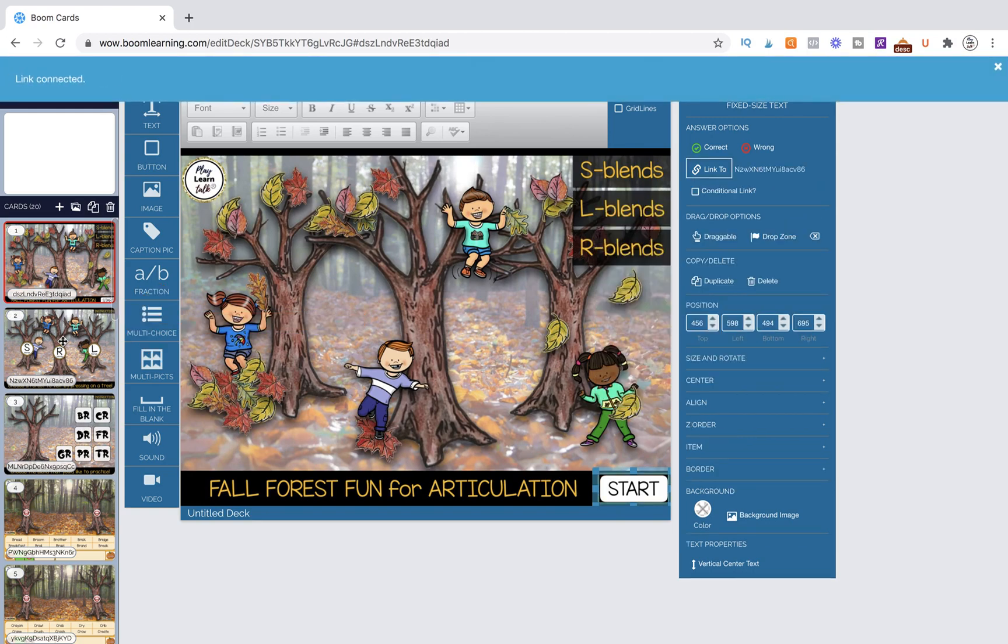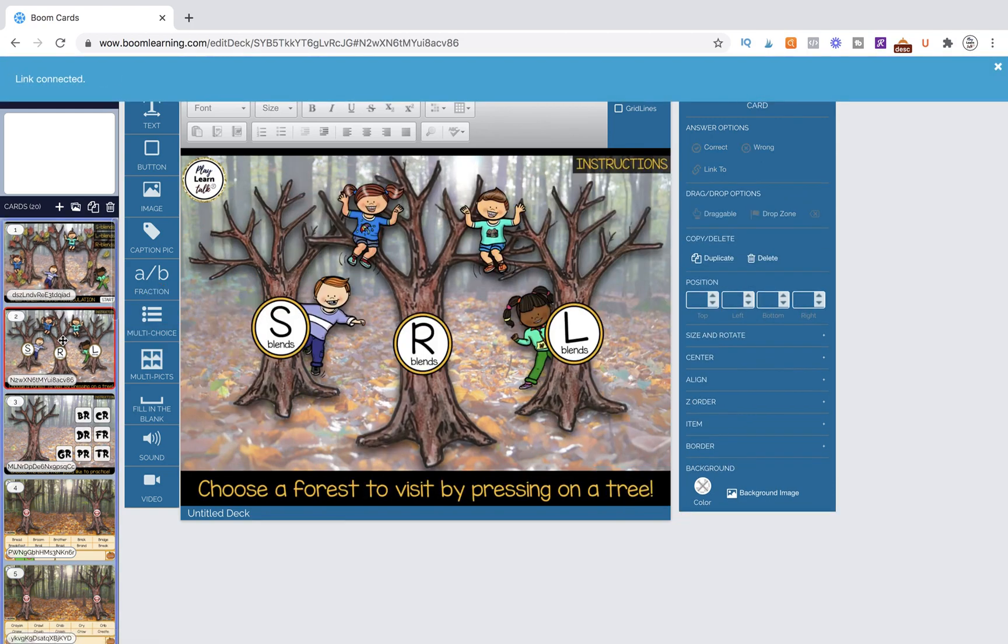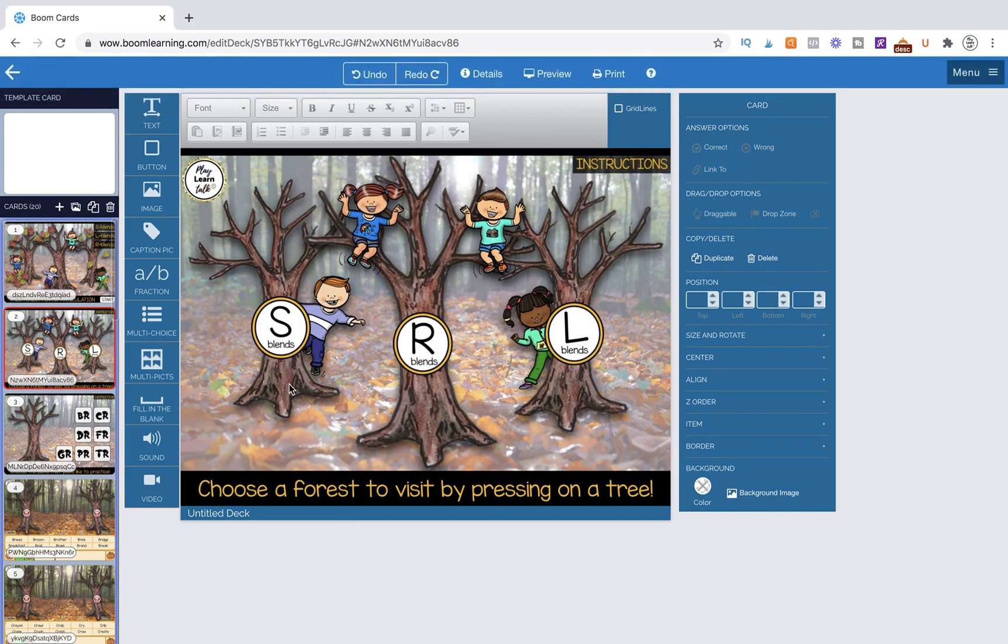Now I'm going to come over to this page and I have three areas I want to link. This is a blend articulation activity set so it has S blends, R blends, and L blends, and I want the user to be able to click on this area to get to that navigation page.